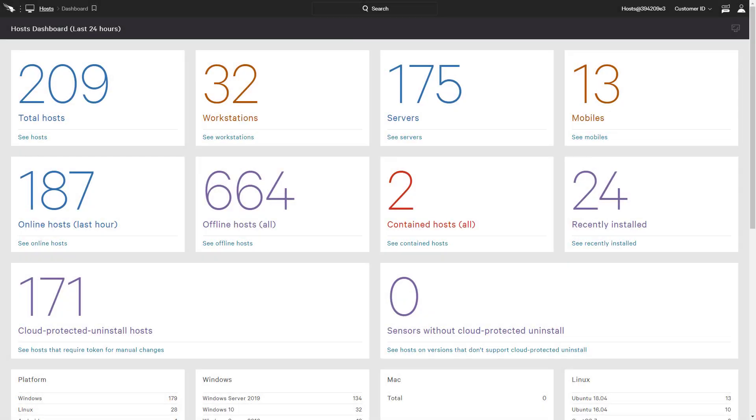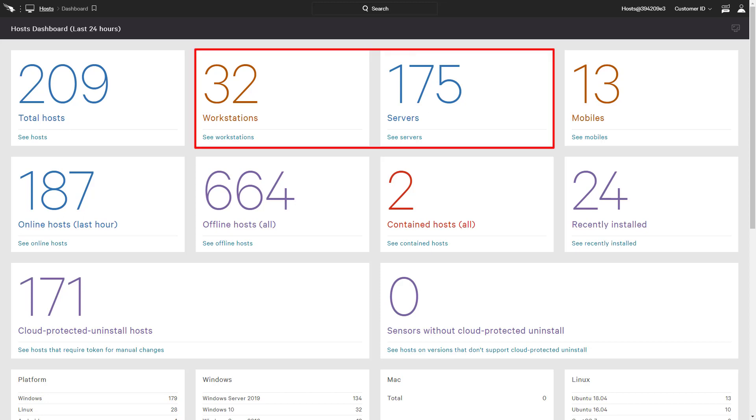The CrowdStrike solution provides proven endpoint security to all hosts, including workstations, servers, and mobile devices.